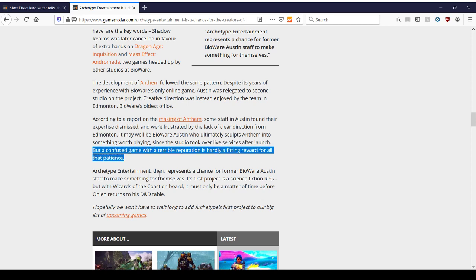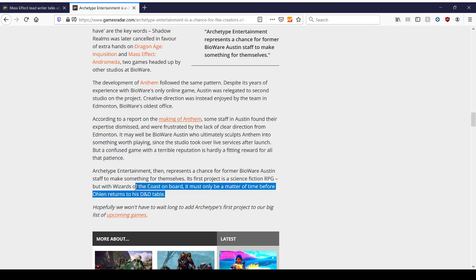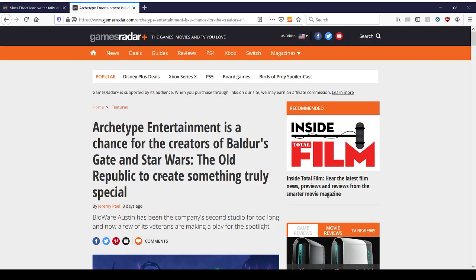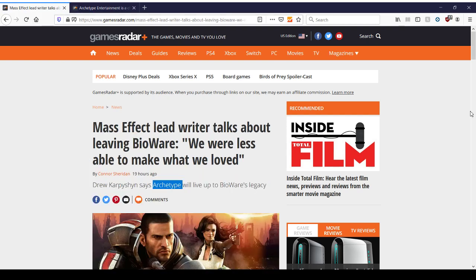Archetype Entertainment then represents a chance for former BioWare Austin staff to make something for themselves. Its first project is a science fiction RPG, but with Wizards of the Coast on board, it must only be a matter of time before Olin returns to his D&D table. And thank goodness for that. I would love to see a reinvention of KOTOR with a new IP with people from BioWare who have left and said, we're doing it the right way, the proper way. And thank goodness for that. That's a good thing. And who knows, maybe Archetype is going to be the new, what is it, Obsidian to Black Isle. Like BioWare would be a Black Isle and Archetype would be Obsidian. That would be a nice way of putting it. Obviously, we have to wait a few years for anything noteworthy to come out or anything at all. So that's just a wonderful two-bit of stories from GamesRadar. Hope you guys enjoyed my commentary. Thanks for listening. Have yourself a great morning. See you next time.